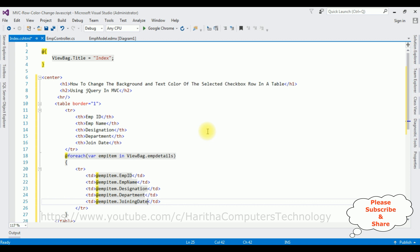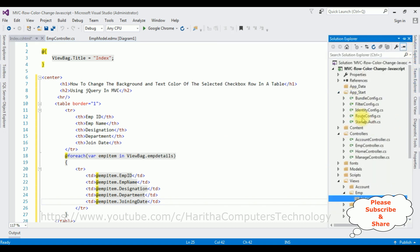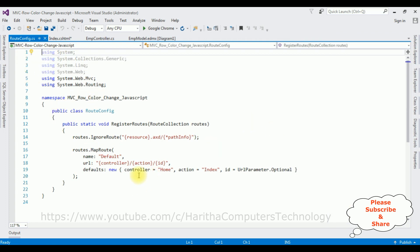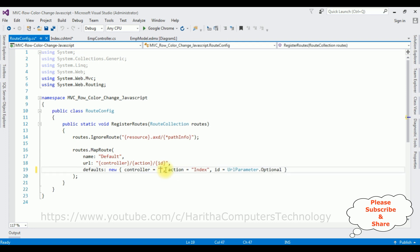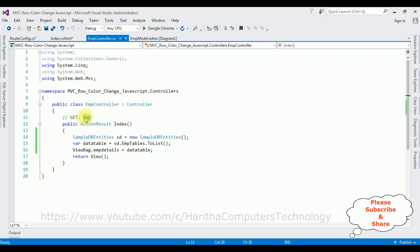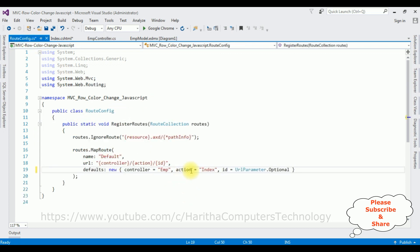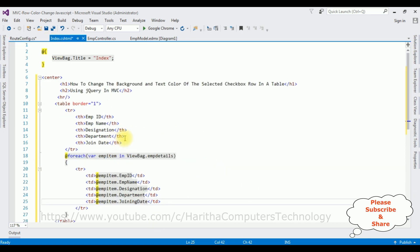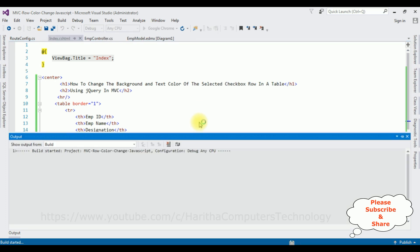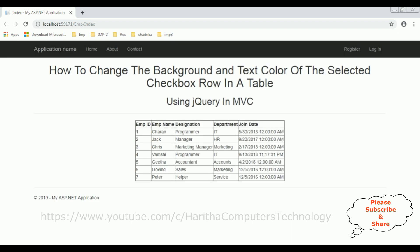Before adding the checkbox column and the jQuery snippet, let's check whether the EmpDetails table is bound to this table. Before running, the most important thing is to change the controller name in the RouteConfig.cs file. The default controller name is 'Home' — let's change it to 'Emp'. The action result is the Index view. Let's run the program. Here we got the output — the EmpDetails table is bound to the table correctly.